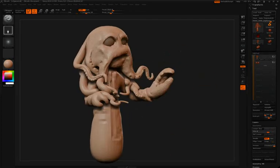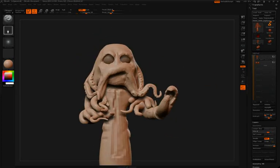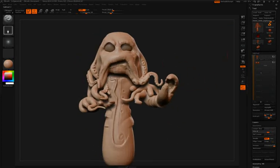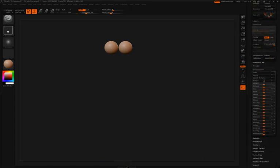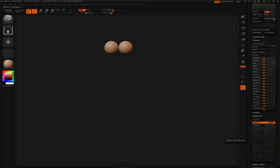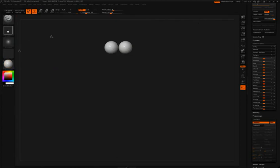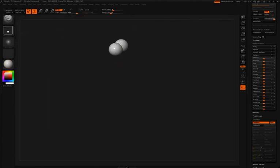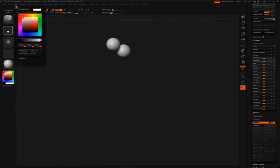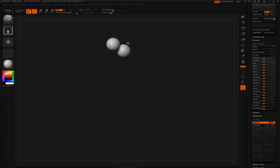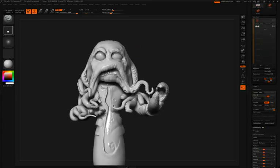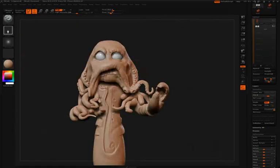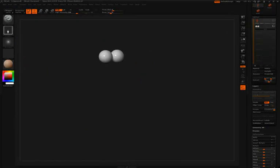At this point in the sculpting process, Simon has appended two subtool spheres for eyes. To add material to this, he'll simply make sure that he has MRGB turned on, select the toy plastic material, and then go up to color pulldown and select fill object. Now he can switch back to the same skin tone he was using before.